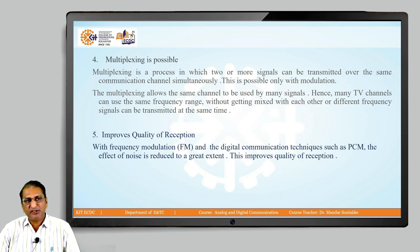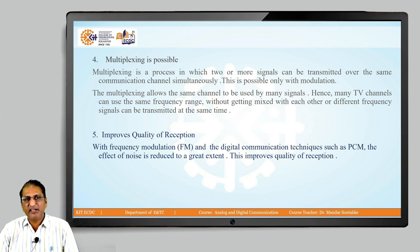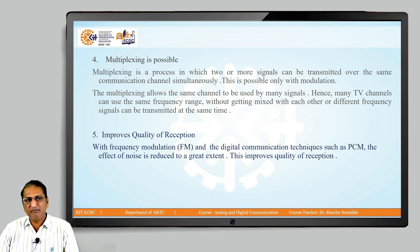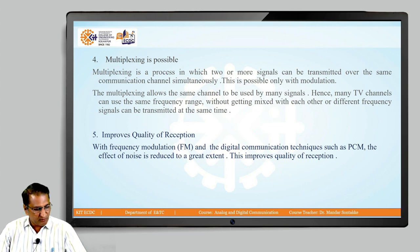The fourth reason is that multiplexing becomes possible. Multiplexing allows two or more signals to be transmitted over the same communication channel, enabling many TV channels to use the same frequency range without mixing. Fifth, modulation improves the quality of reception — with frequency modulation and digital techniques such as PCM, the effect of noise is greatly reduced.